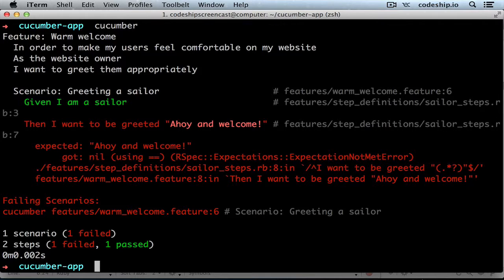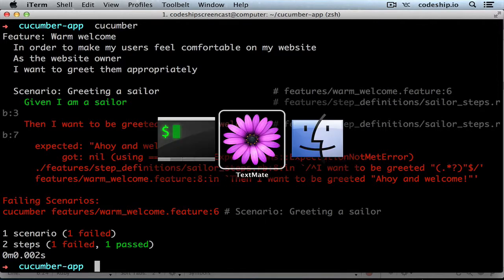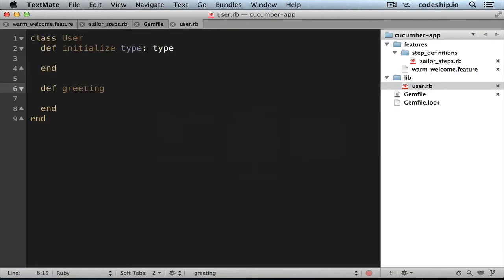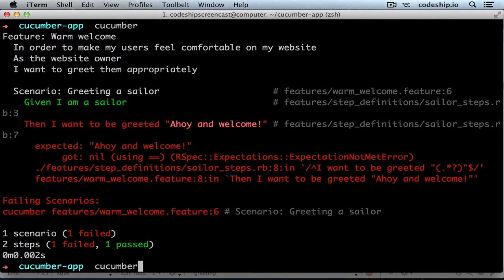Let's fix the error by greeting our sailor correctly — 'Ahoy and welcome!' Now our feature works.